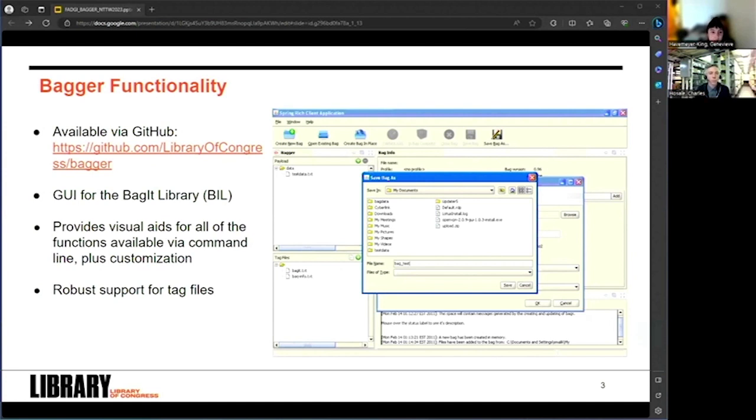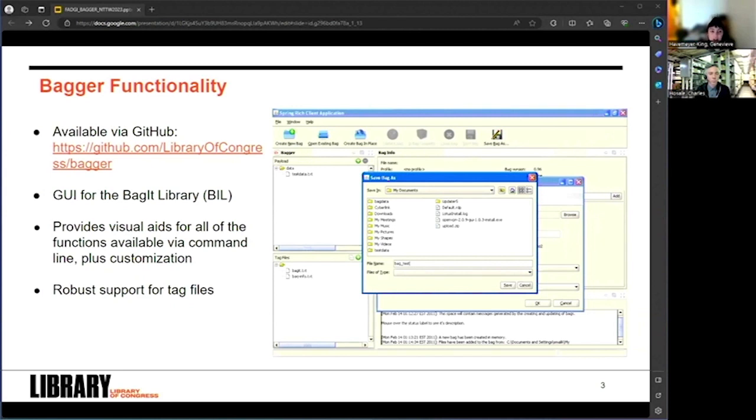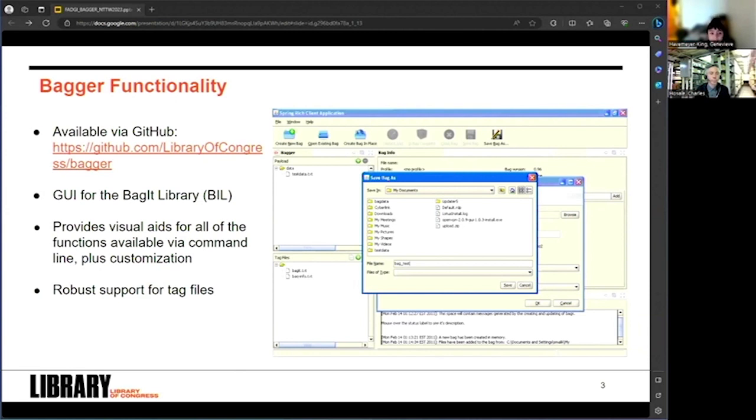The desktop application serves as a graphical user interface to the Java-based Bag It library, and beyond providing dialogue boxes and a visual reference for the bag contents, it includes features that are not available within the Bag It library command line utilities, such as the ability to customize and share project files, which are, in essence, customized baginfo.txt data. The latest version of the application is still available via the Library of Congress GitHub, and includes an in-depth user guide for anybody who's interested in getting more info about Bagger's functionality.